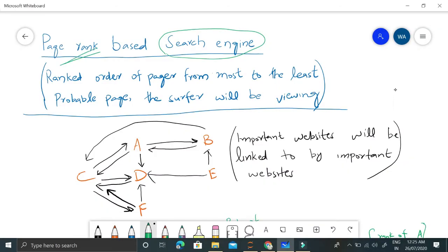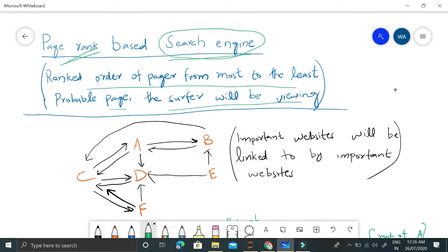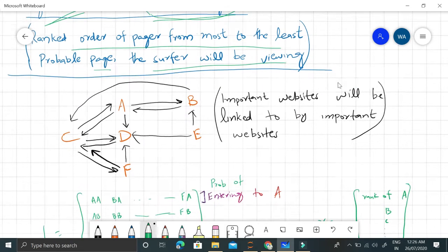We are dealing here with the PageRank algorithm which is used in different search engines for finding out the relevant search pages, ranking pages from most to least probable pages the user will be viewing. The idea is very simple.